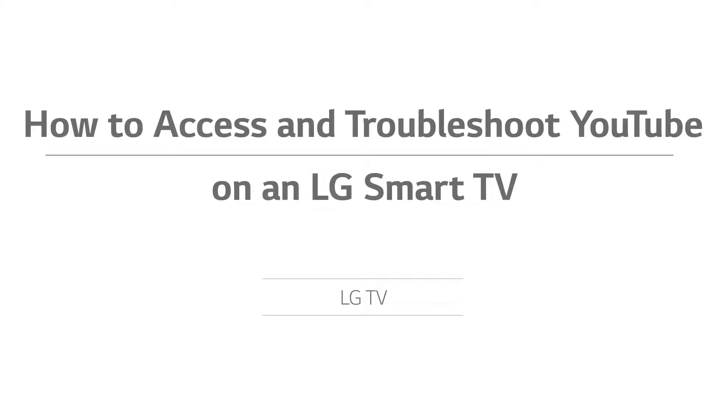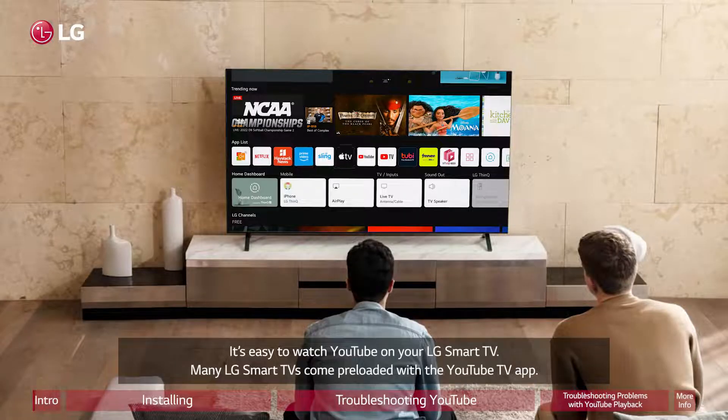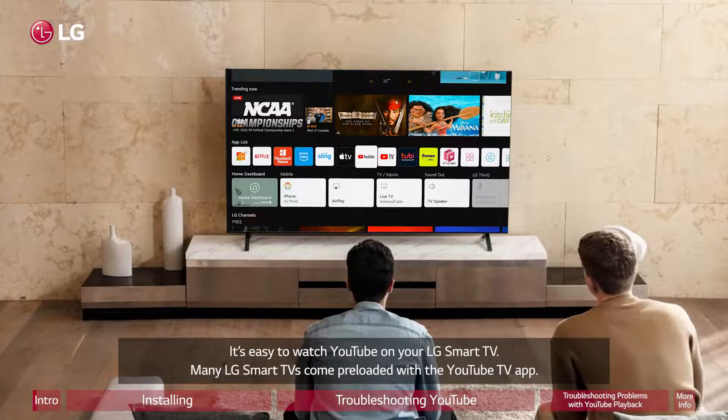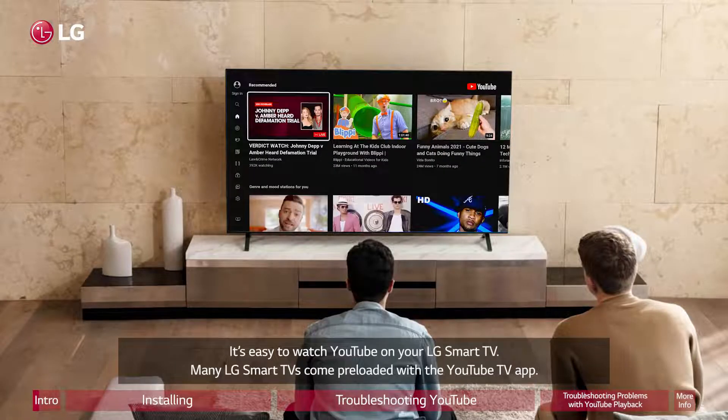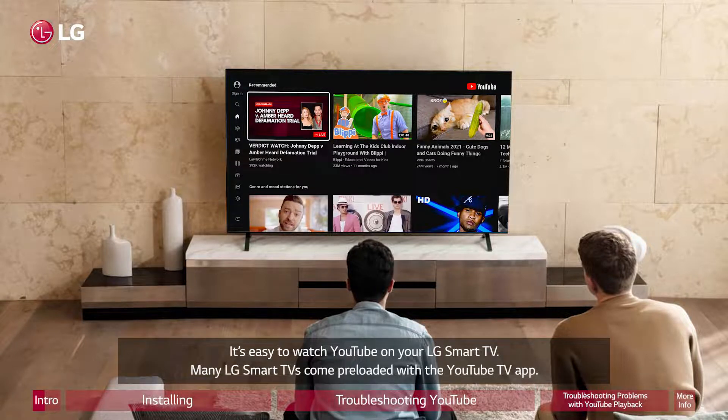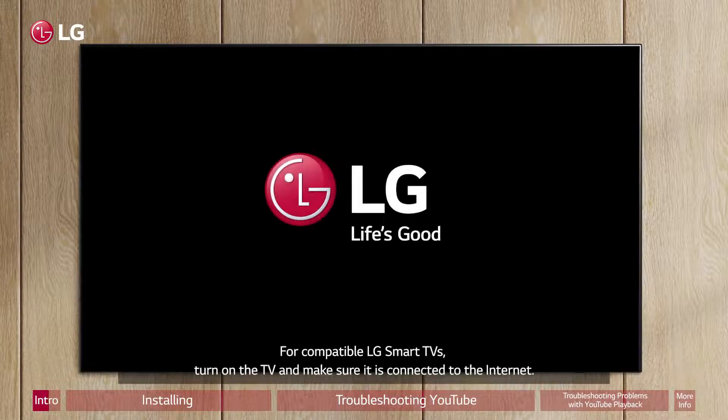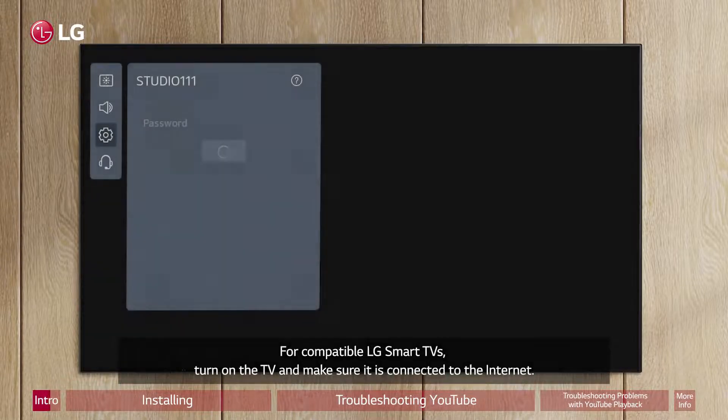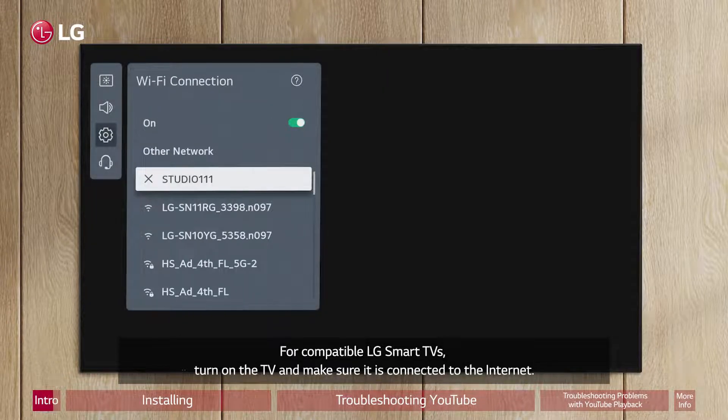How to access and troubleshoot YouTube on an LG Smart TV. It's easy to watch YouTube on your LG Smart TV. Many LG Smart TVs come preloaded with the YouTube TV app. For compatible LG Smart TVs, turn on the TV and make sure it is connected to the Internet.